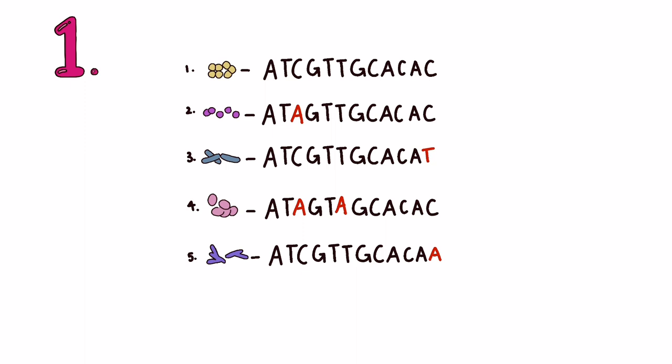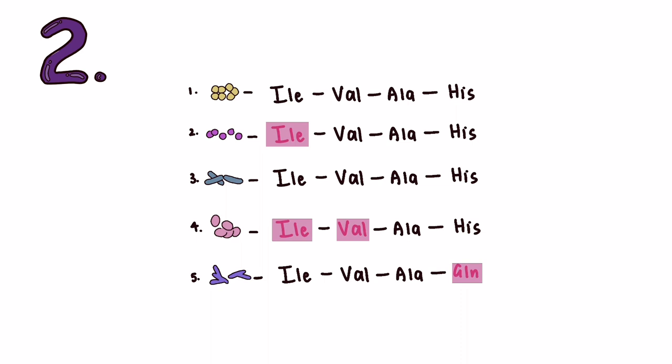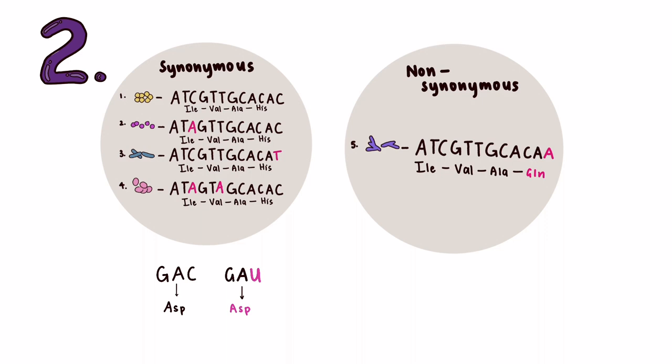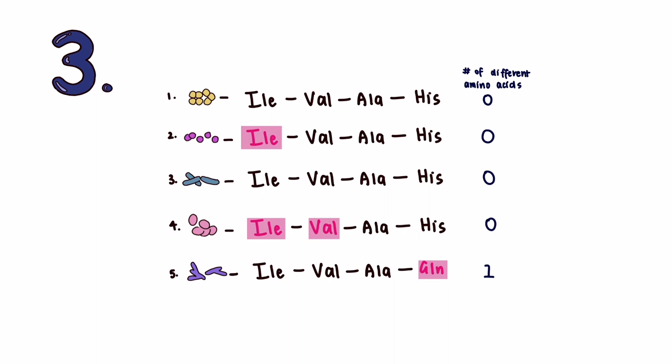Firstly, nucleotide distances determine how many nucleotide substitutions occurred at each site to infer which sequences were more closely related. Next, the amino acids encoded are categorized into synonymous, meaning no amino acid change occurs, and non-synonymous, meaning that the different nucleotide encodes a new amino acid. Finally, the number of different amino acids between sequences is determined.